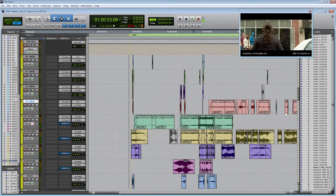Unless you're working on a space movie like Gravity where things are moving around the audience at all times, generally it's better to keep things panned up in the front of the screen so that it's not too distracting for the audience when they hear things happening behind them.